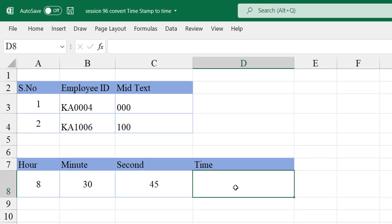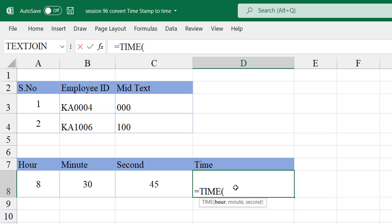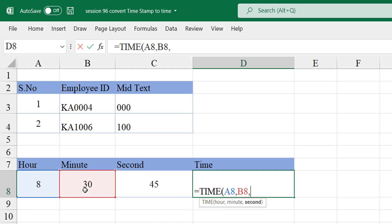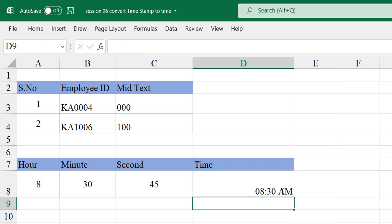At the next level, I want to convert hours, minutes, and seconds into a time format — 8 hours, 30 minutes, and 45 seconds. To do this I'll use the TIME function. The TIME function has three important arguments: the first is the hour — I'm choosing this particular cell — for the minute this cell, and for seconds this cell. Close and hit Enter and you will have the time format.